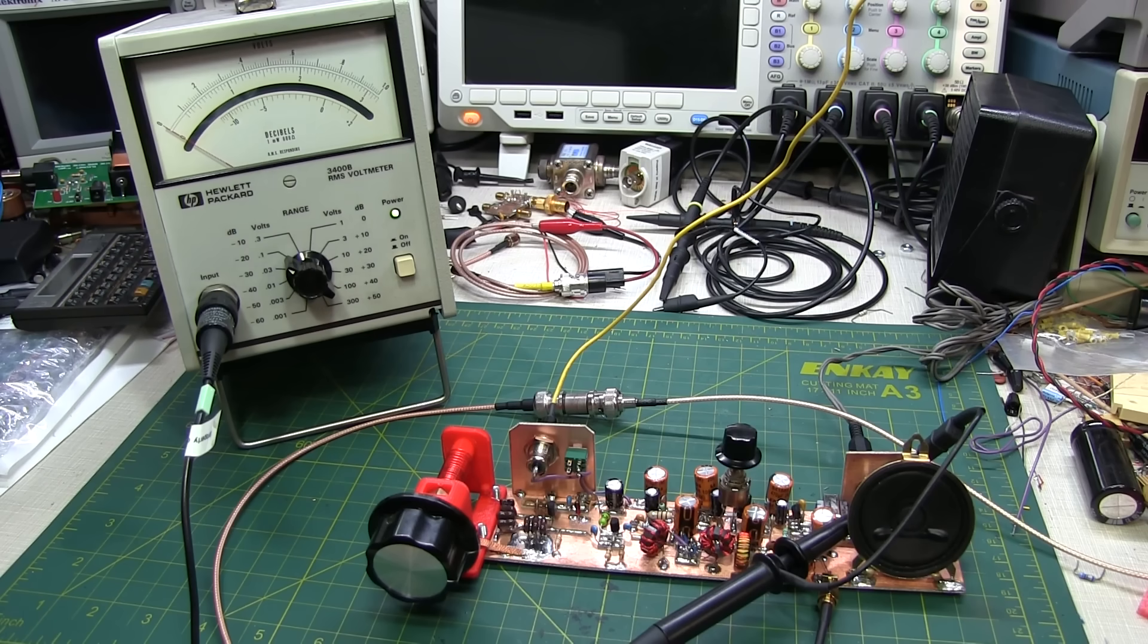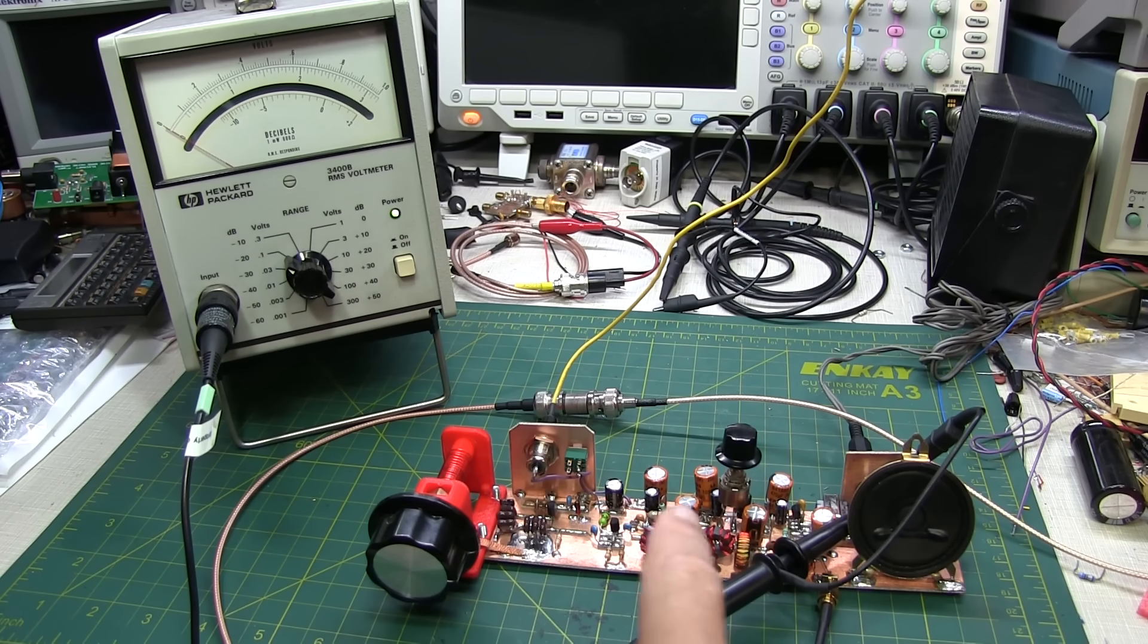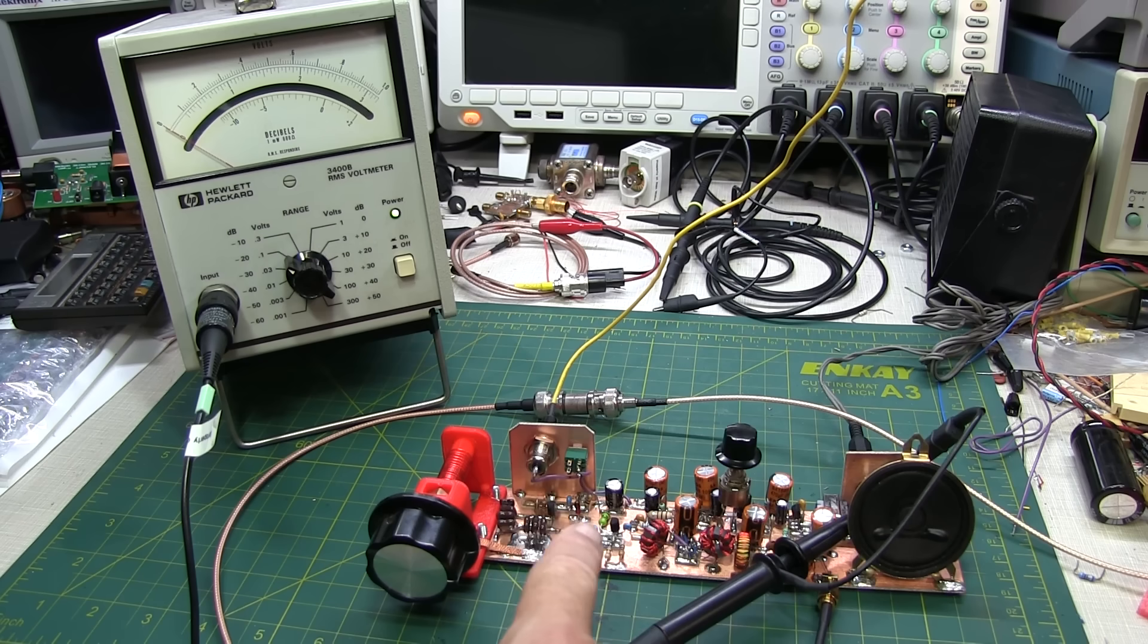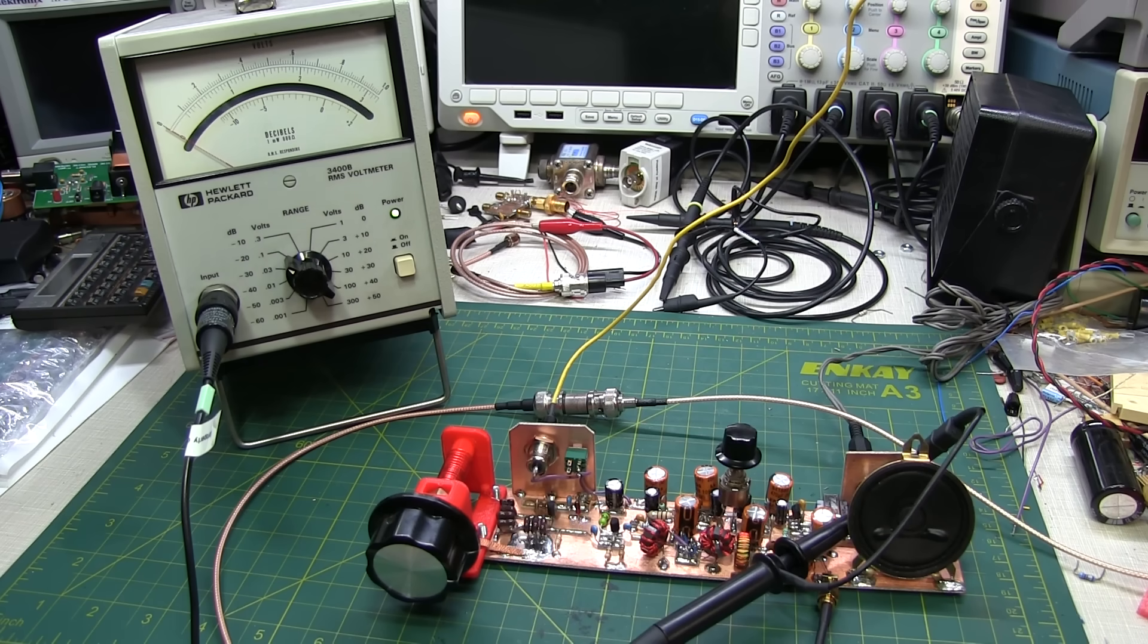In today's video, we're going to measure the minimum discernible signal level of my Direct Conversion 40-meter Solder Smoke Challenge receiver.